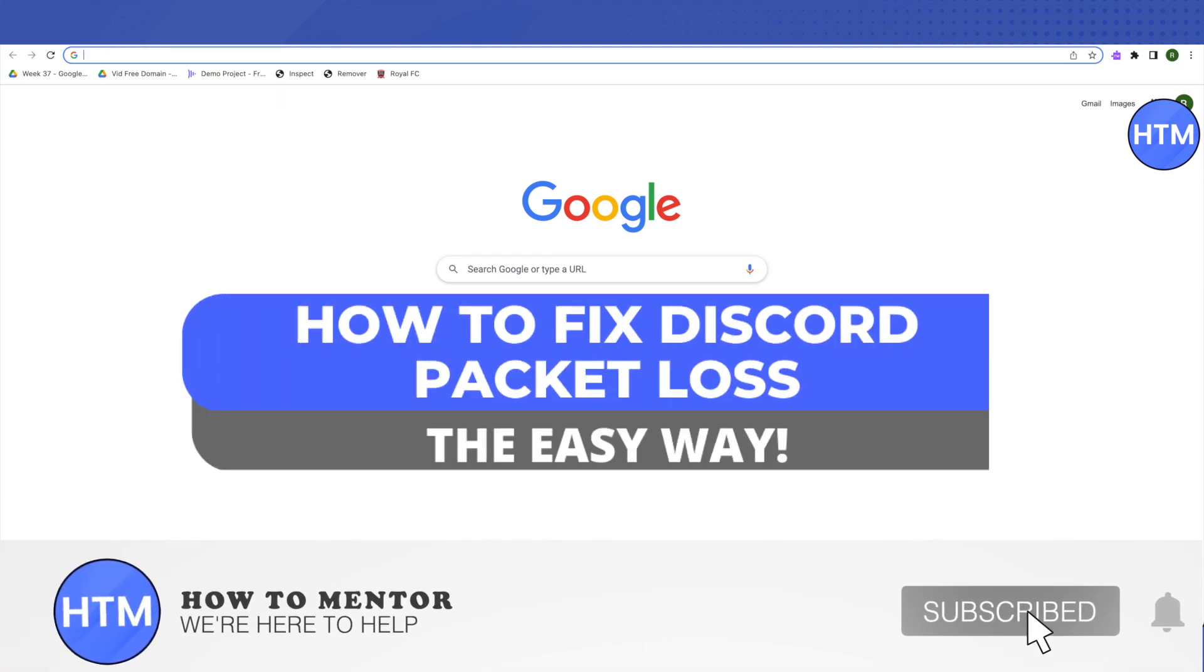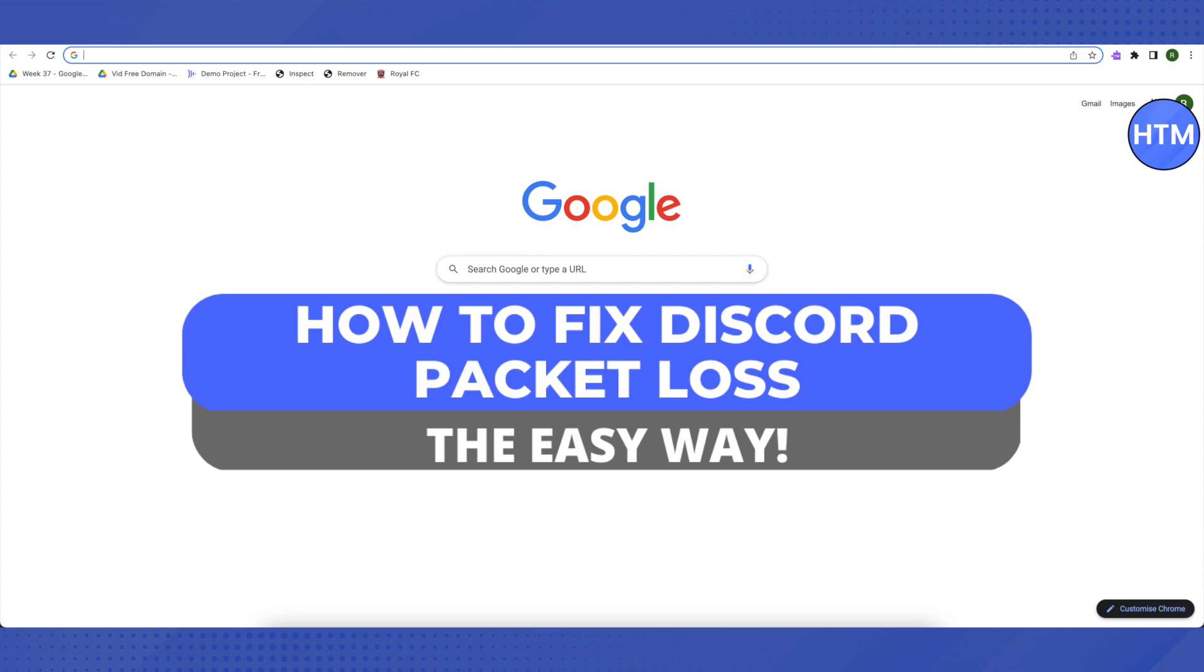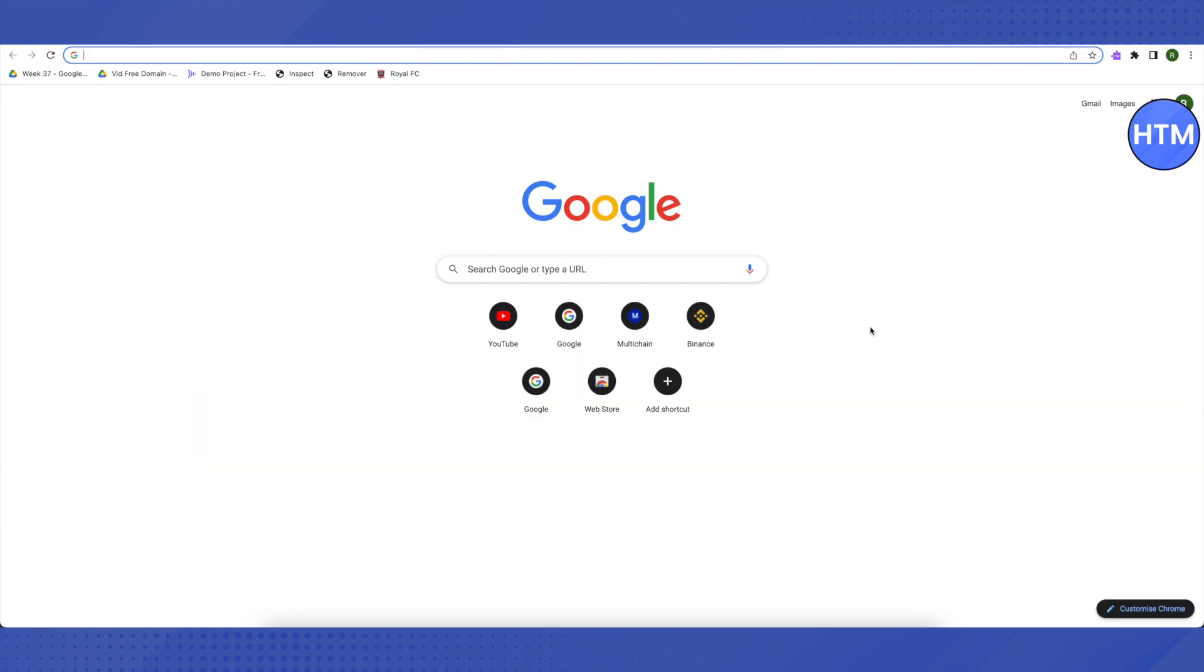Hello everyone, welcome to our channel. Today we will see how we can fix the issue of packet loss on Discord for voice channels. The easiest way is to just restart your device and open up Discord again and try to see if it works out or not.